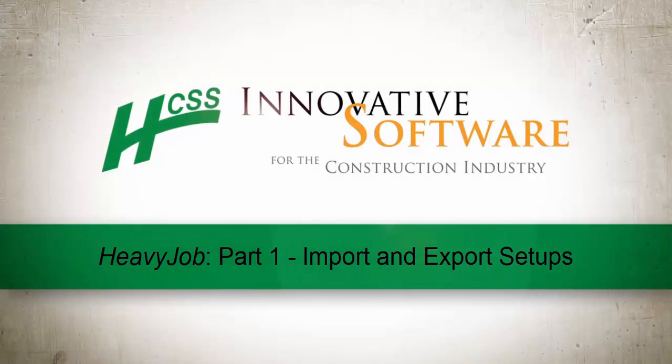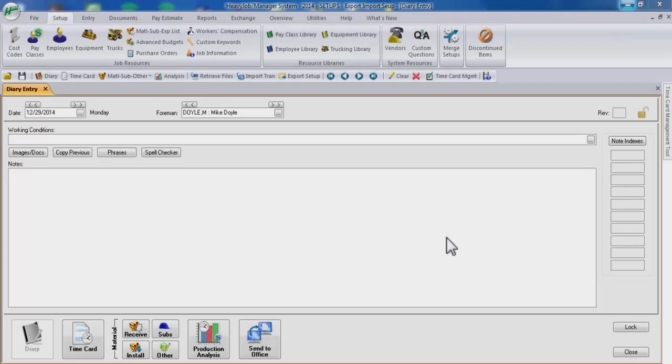In this video, we will cover the topic of how to export and import setups in HeavyJob. Exporting setups is a quick and easy way to transfer any changes that were made to a job's different setups to another manager system or to a field system.